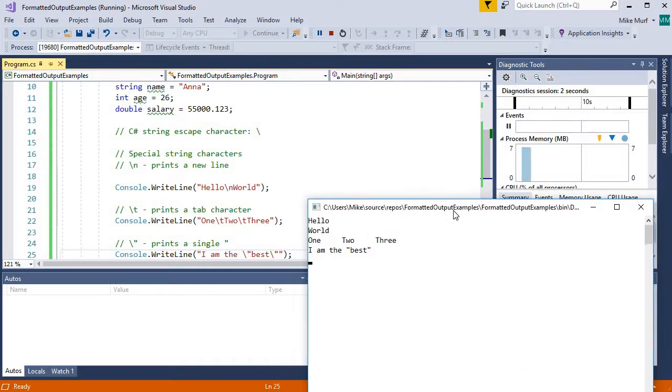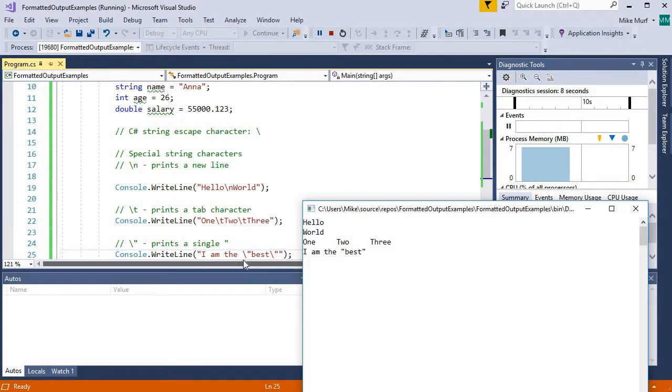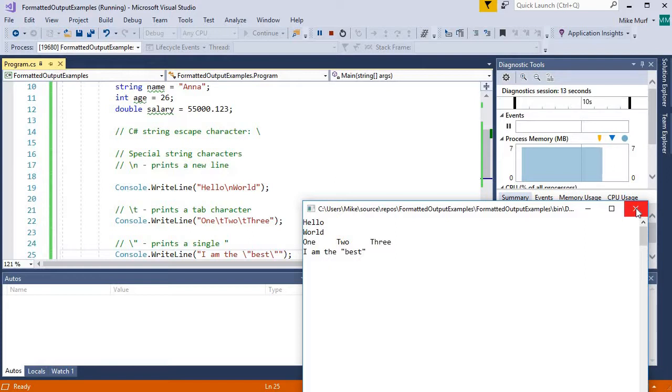So let's see what this looks like. It says I am the double quote best. So we're not printing the escape characters again. The escape character is telling us what to print based on the following character.